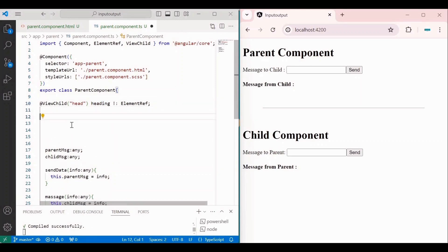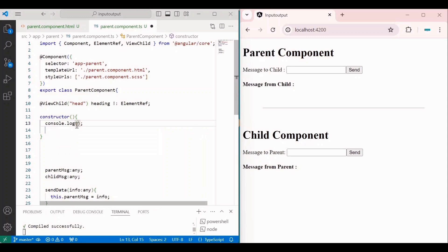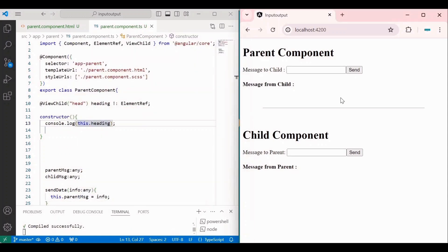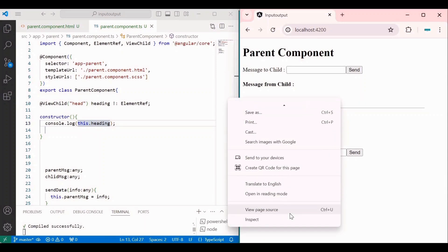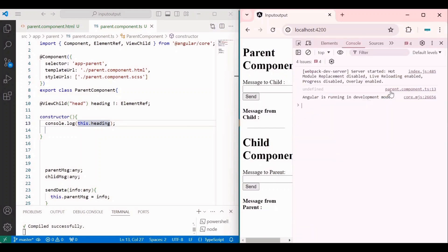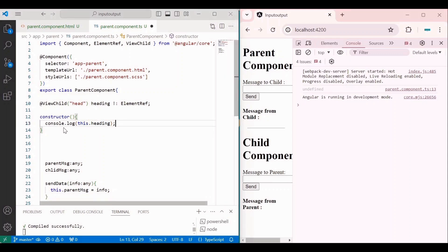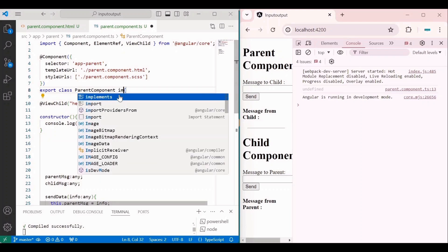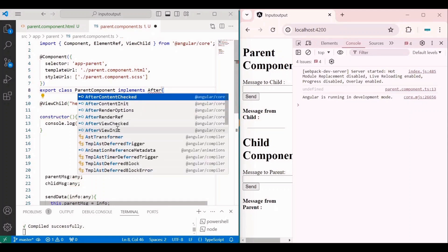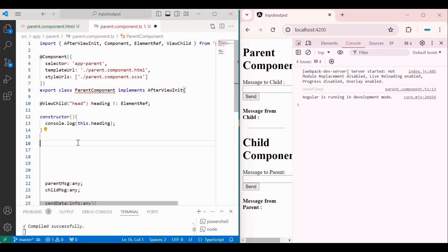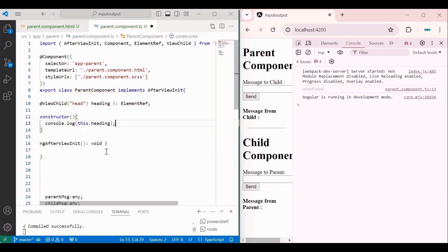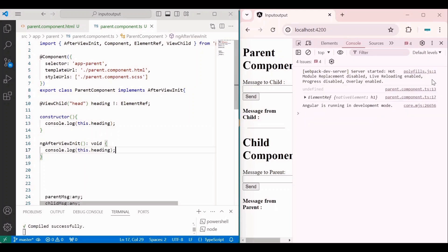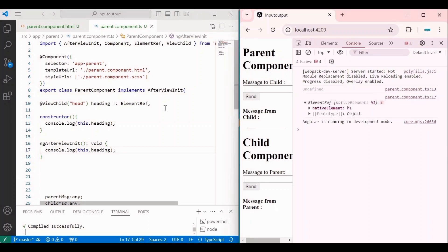Now we have the reference of the heading element inside the heading variable. If I try to console it inside the constructor, you can see inside heading at line 13, we get undefined. That's why we need to write ViewChild code inside the ngAfterViewInit lifecycle hook. To use that hook, we need to implement AfterViewInit and import it from Angular core. Inside ngAfterViewInit, when we console the same value, you can see at line 17 we get an ElementRef, because ViewChild is of type ElementRef.